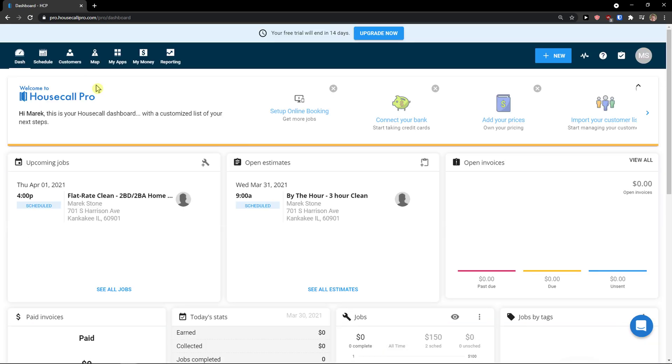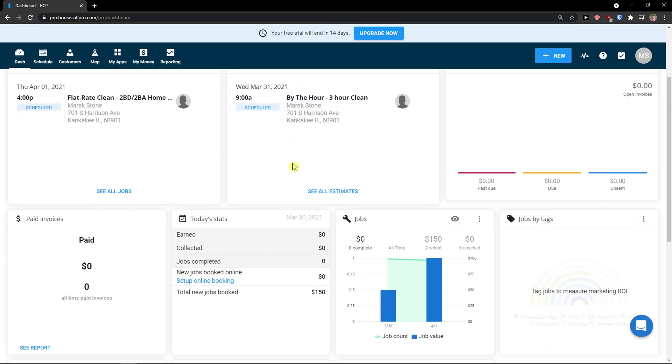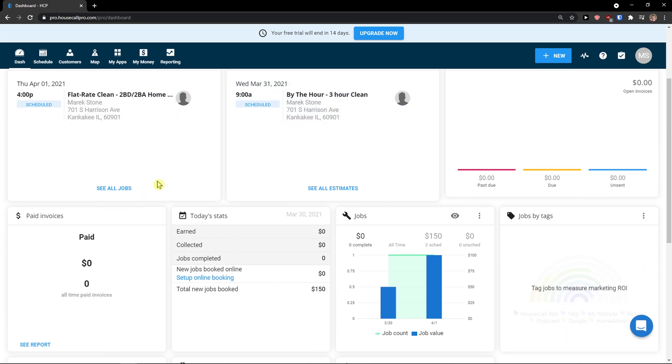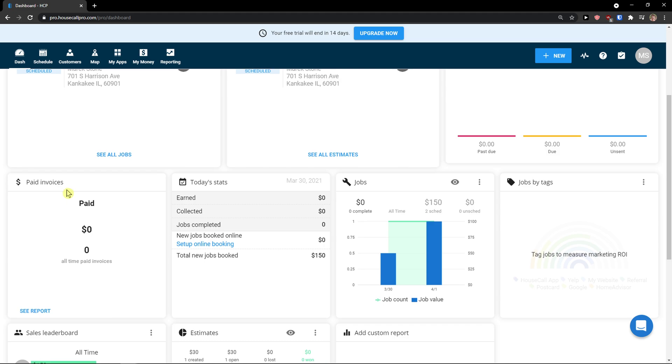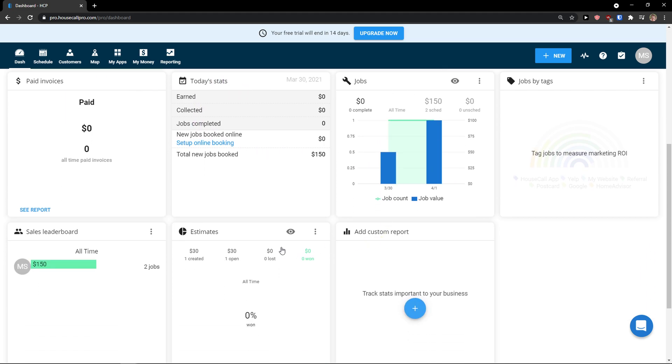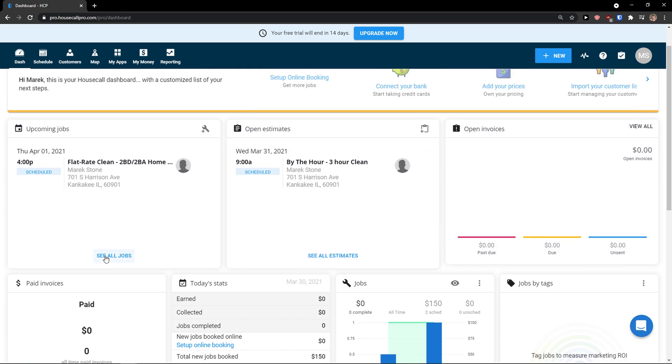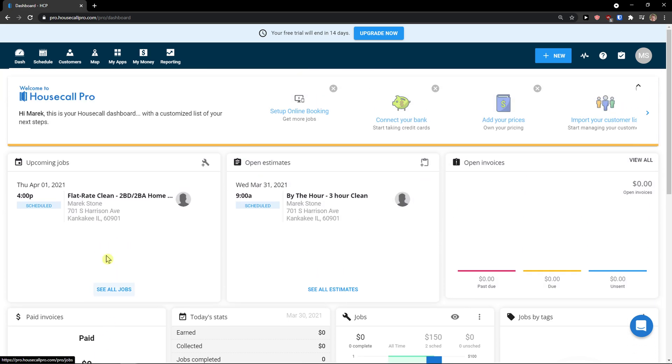When I would come here to dash, I would see everything. So I got to see upcoming jobs, open estimates. Then I see paid invoices, today's stats, jobs, custom report, sales leaderboards. So everything that we created. You can see right here.